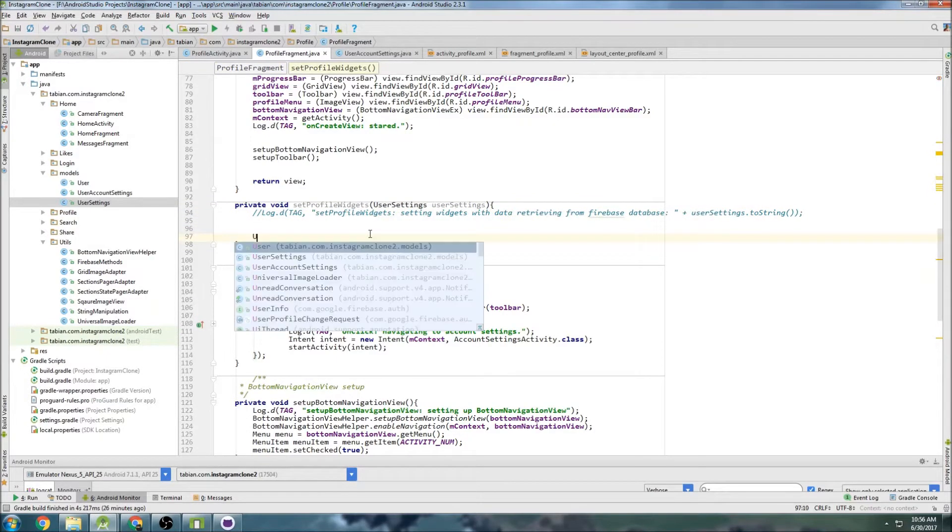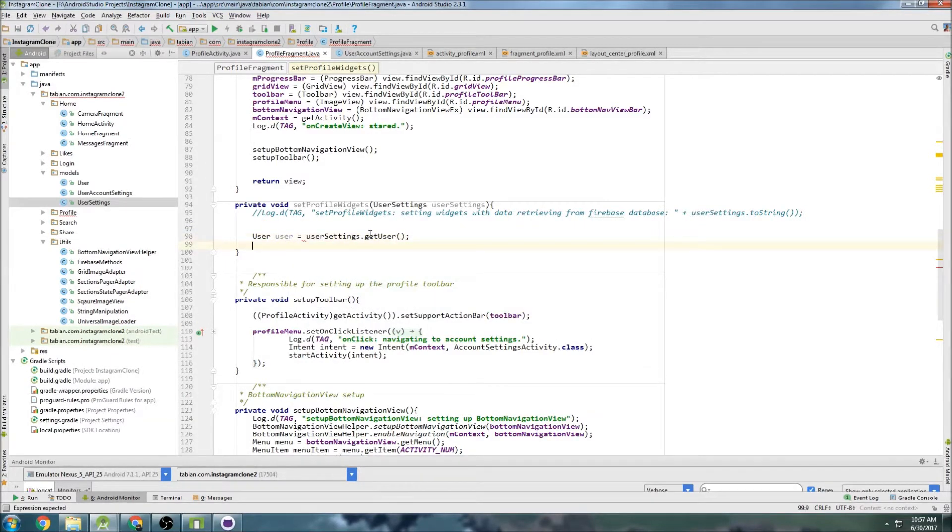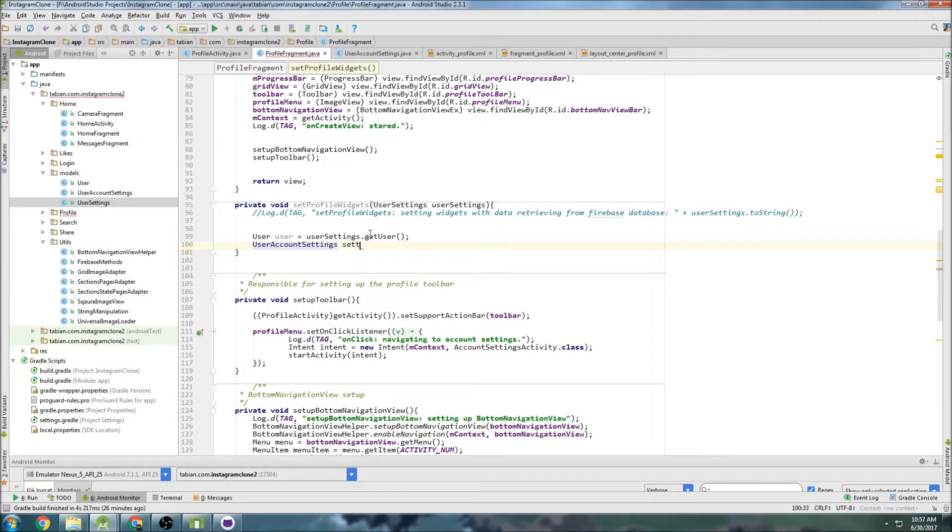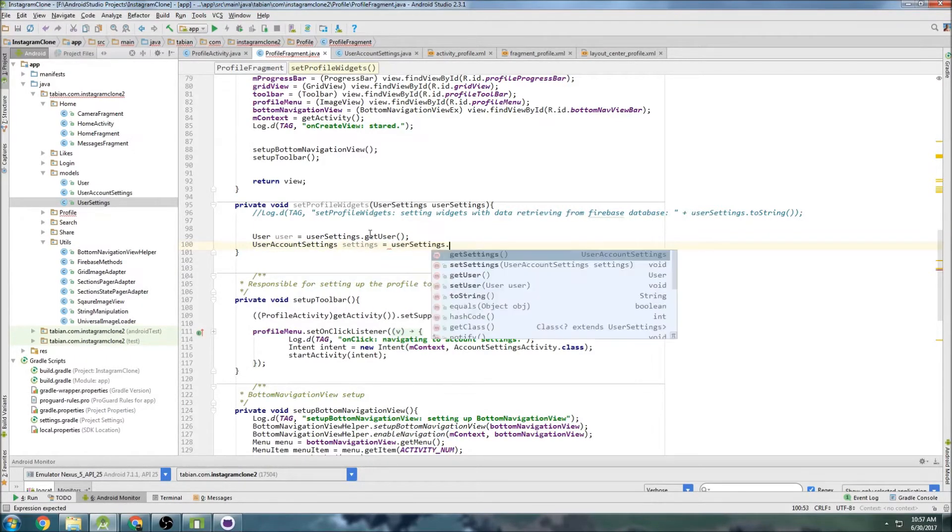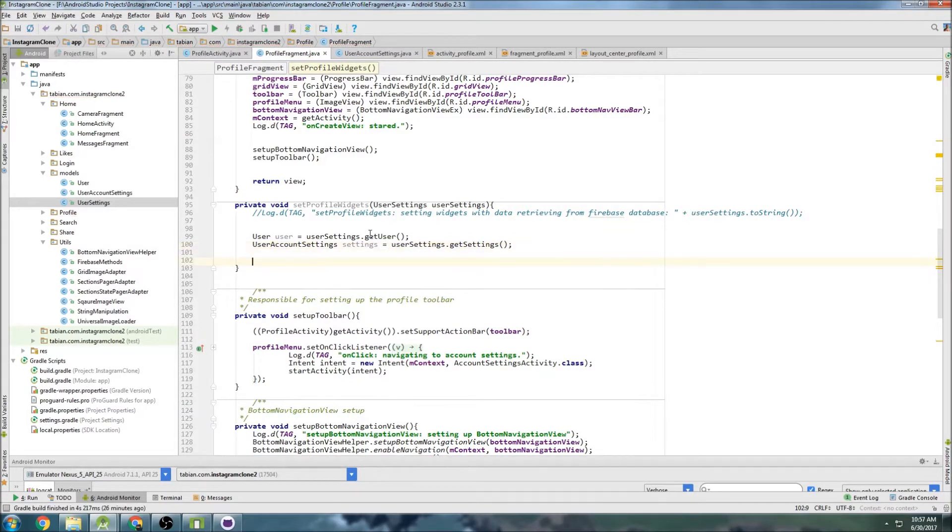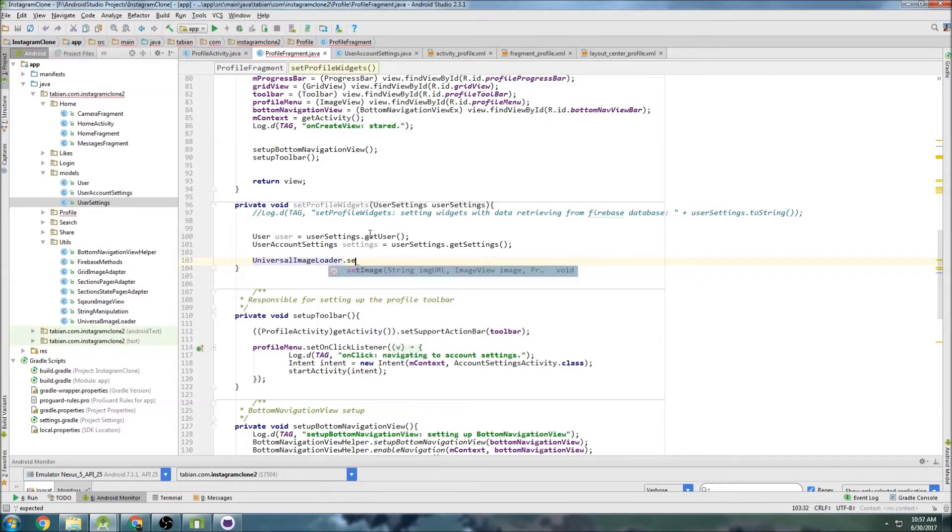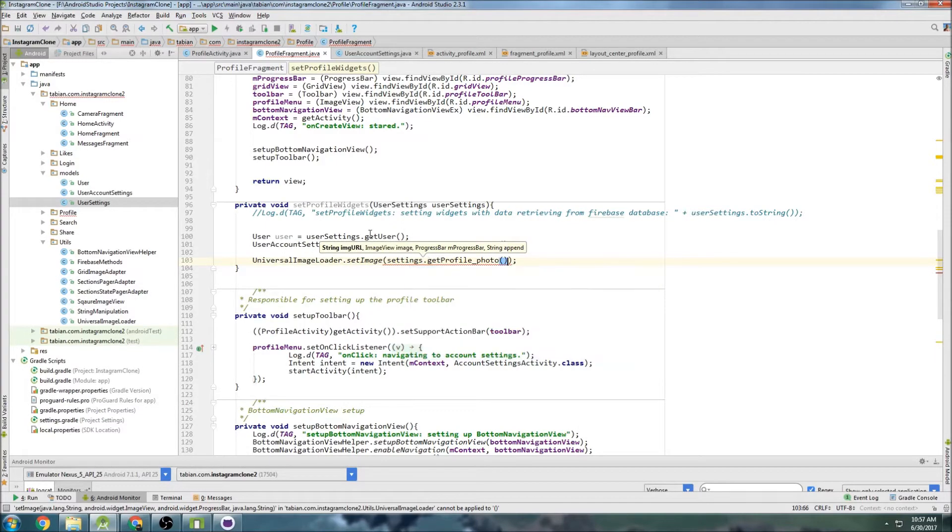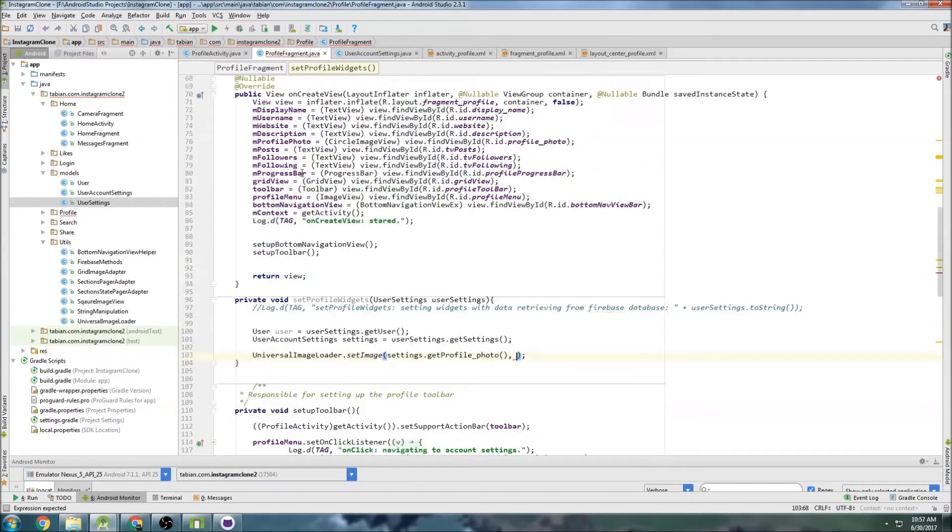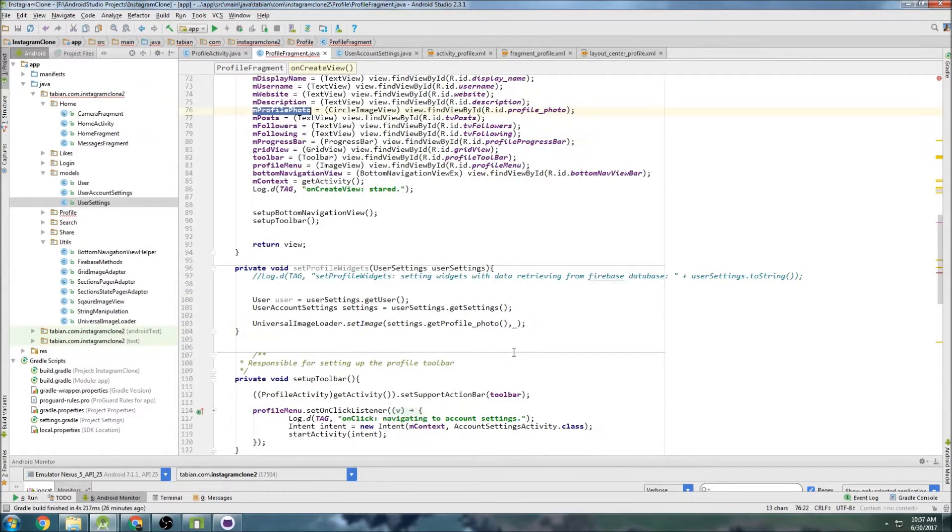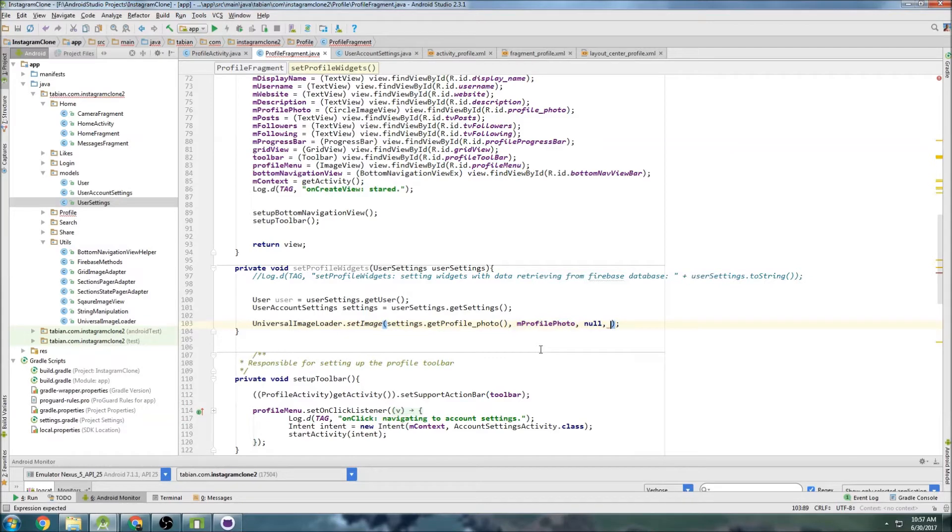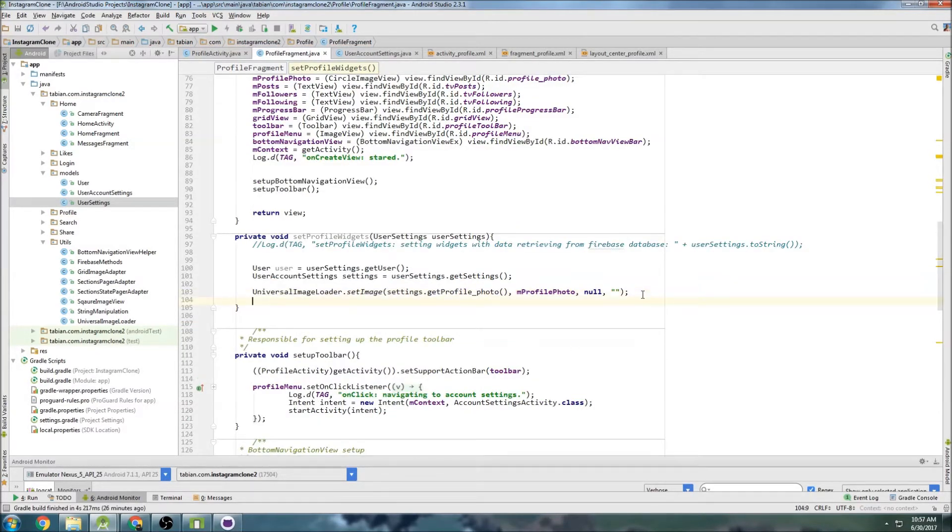And so now we can get our user. So we'll get the user first. User equals userSettings.getUser. And we can get our user account settings. So UserAccountSettings settings equals the same thing, but we get the settings. And now we can set the widgets. So first let's do the universal image loader. Even though there's not going to be an image, it's still going to set that default image. So the image is in settings.getProfilePhoto, and we pass our widget for the profile photo, which is right here. And we can pass null for the progress bar. And we don't have to append anything.